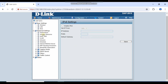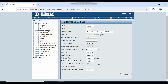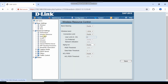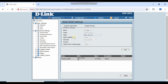If you go into the Advanced section, there is a Performance tab where you can configure performance and wireless resources. You can select limits on wireless resources. There is also a Multi-SSID option available.